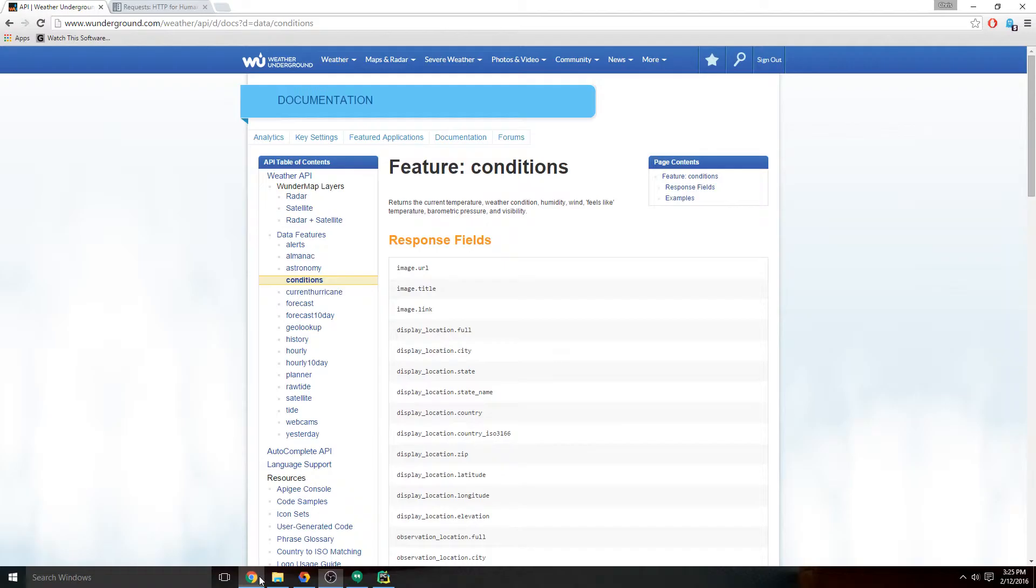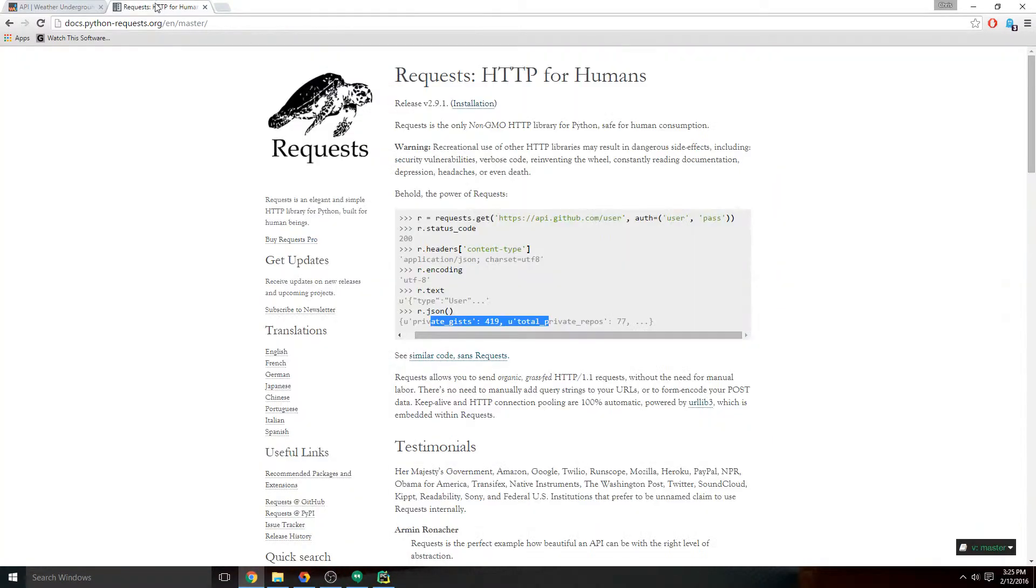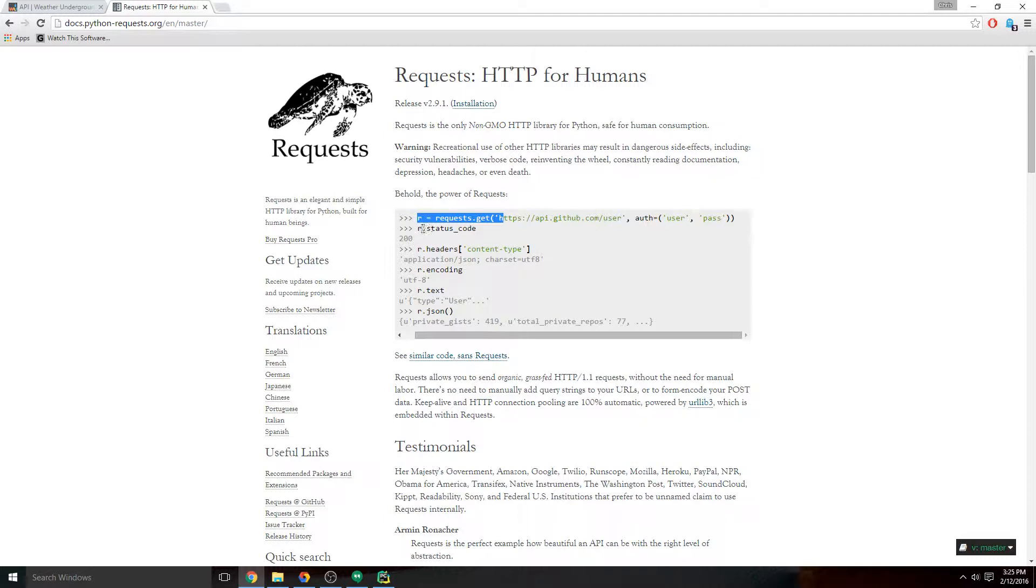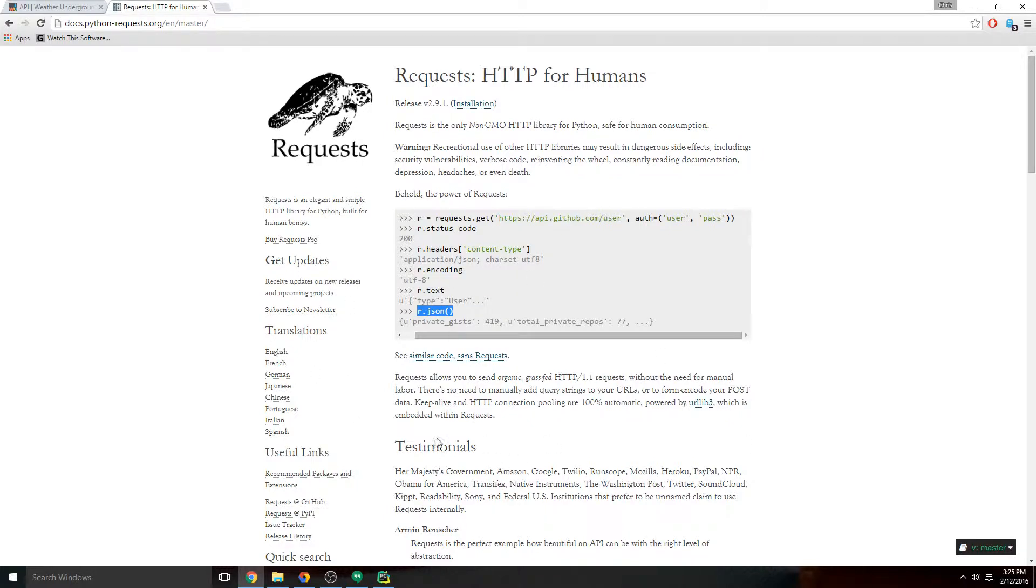If we go back to the request documentation, you'll see that when you do a request like GET, the R contains the status code, headers, JSON, text, and all kinds of other stuff. All we're interested in is the JSON response, which is the actual contents of the weather report that's sent back to us.